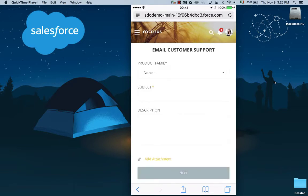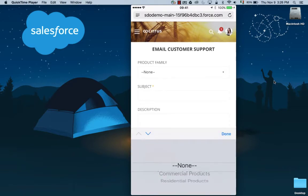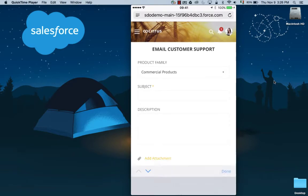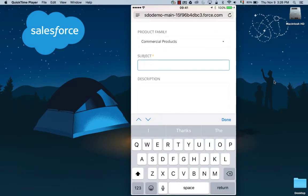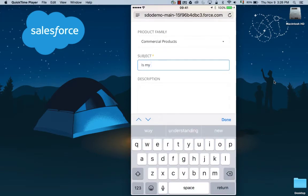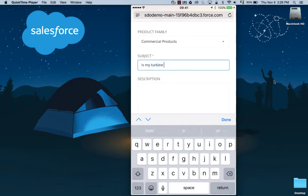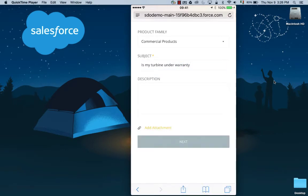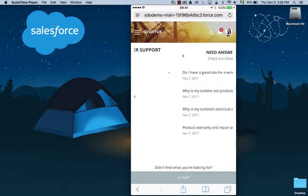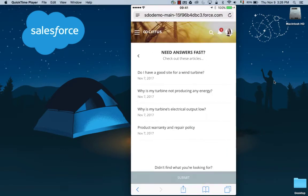She's going to select the product category, fill in some details, and then go ahead and click on next.